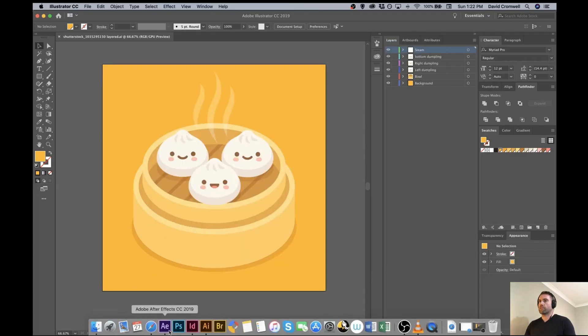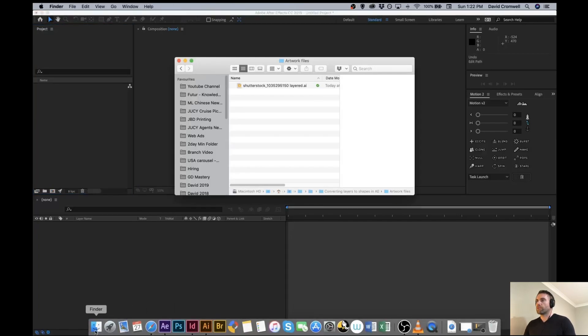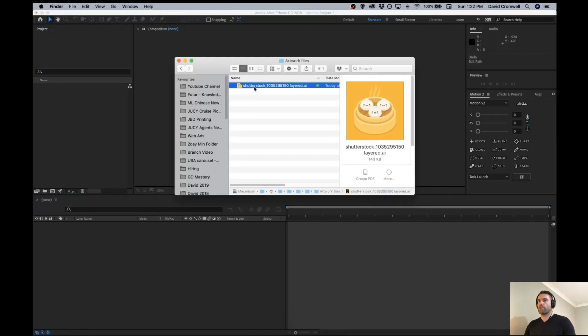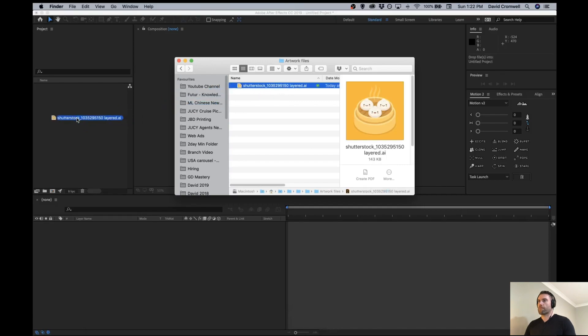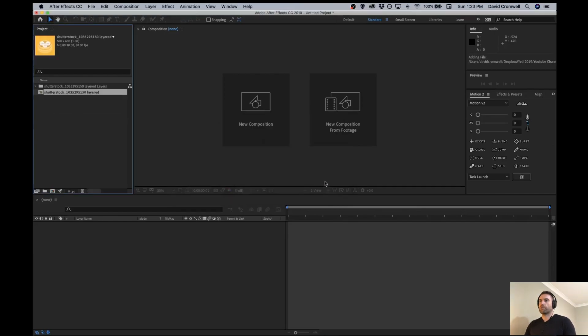From there, I'm just going to open up After Effects. I'm going to go to the location of the Illustrator file and I'll just drag it across into the project panel here. I've got composition selected and layer size, click OK.